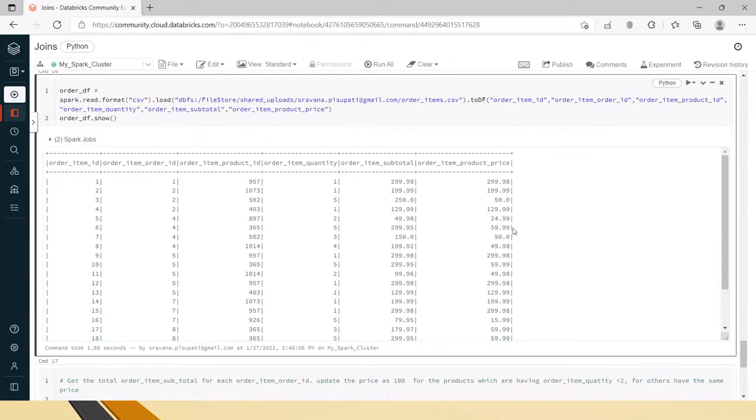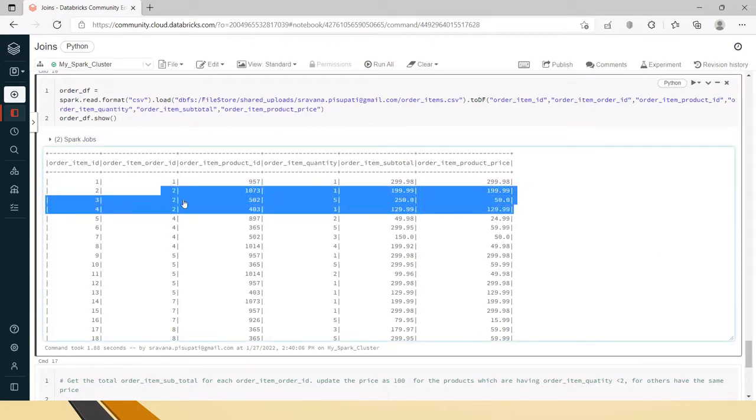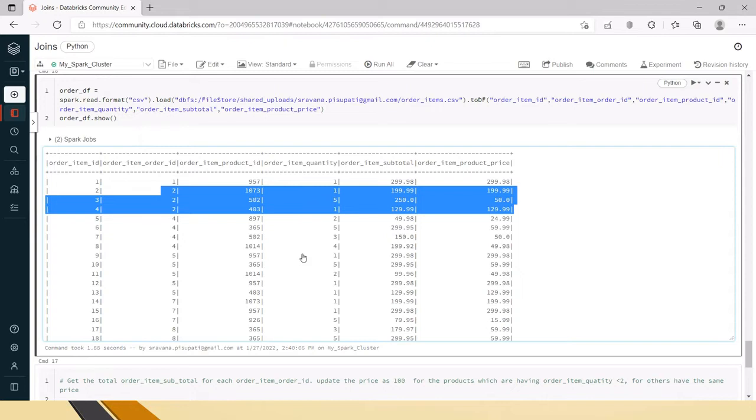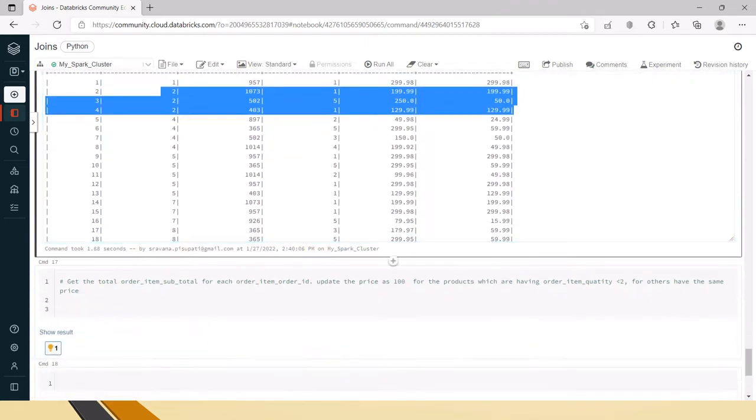Let's take order ID two. For this we have three rows and we need to sum them up based on the order item quantity. For two rows where quantity is one, we update the price to 100 for each, but the 250.0 remains the same. Then we sum all these values and return the result. Similarly, you might have where conditions related to dates, like getting only orders that fall within a specific month, like this month or January, or dates greater than some threshold.